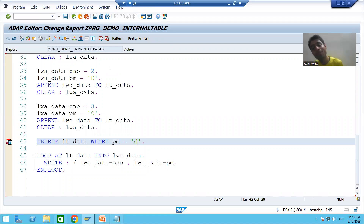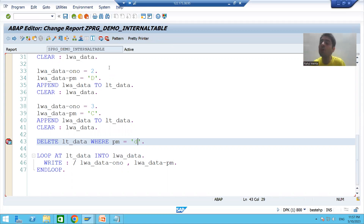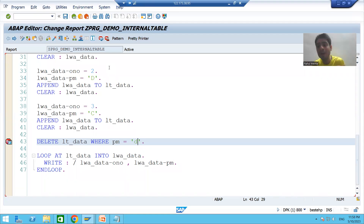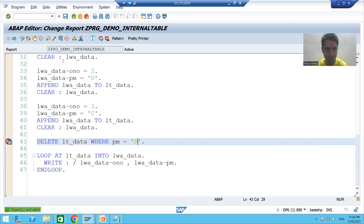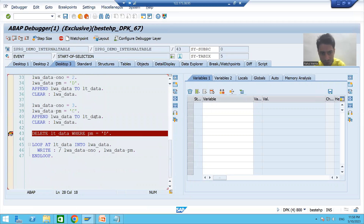Now this DELETE was based upon a WHERE condition. We can also delete on a specific index. What is index? Index means the row number — which particular row or position a record is present at. We already covered this in the previous video. Running the program, you can see our internal table has five records.